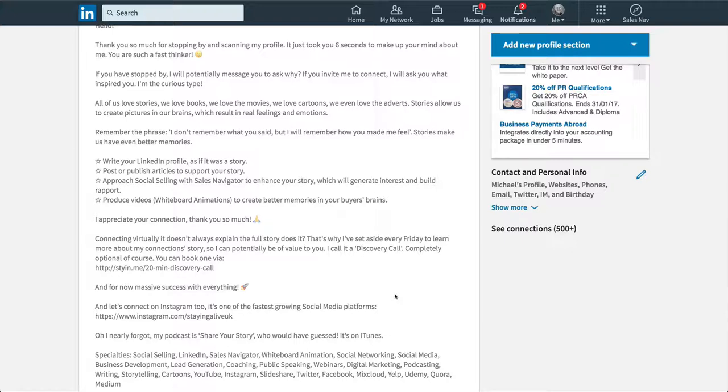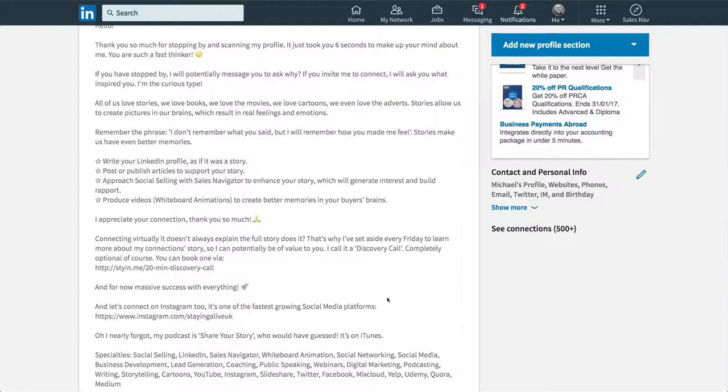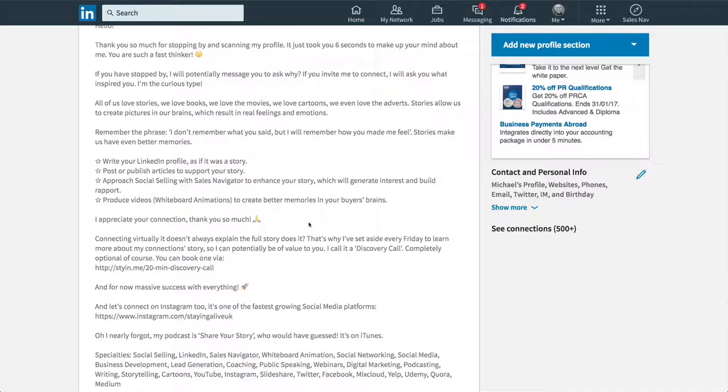And by the way, it should change. You know, every three to six months, your summary should change. I changed mine in December and it was probably the same for about four, five months. And then I decided I wanted to change it. So because things move on, you can think of different ideas to add to it. Things that have happened in your career, in your business. New testimonials, recommendations you've received. So it's always a good idea to keep on top of it.